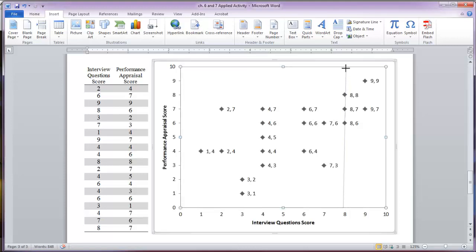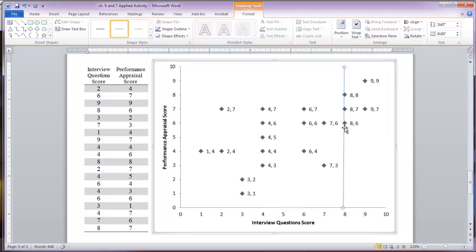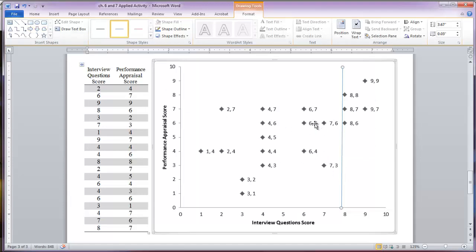Click and drag it so that the people who have an eight or higher on the interview score are to the right of the line, and the people who have lower than eight are to the left. Now let's draw another line. Once you have already done this, you may already have the option available to you right here, so you can just click the line and do it.